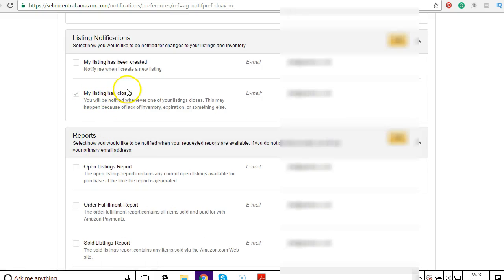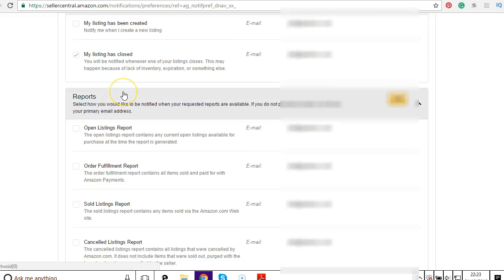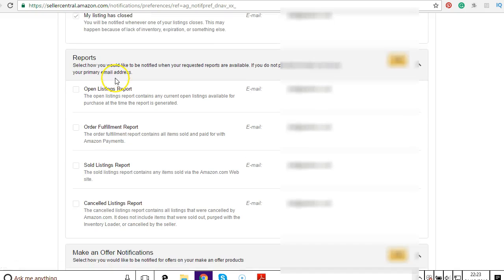Obviously if my listing gets closed, I want to be notified about that so I can see what's happened and reopen it.